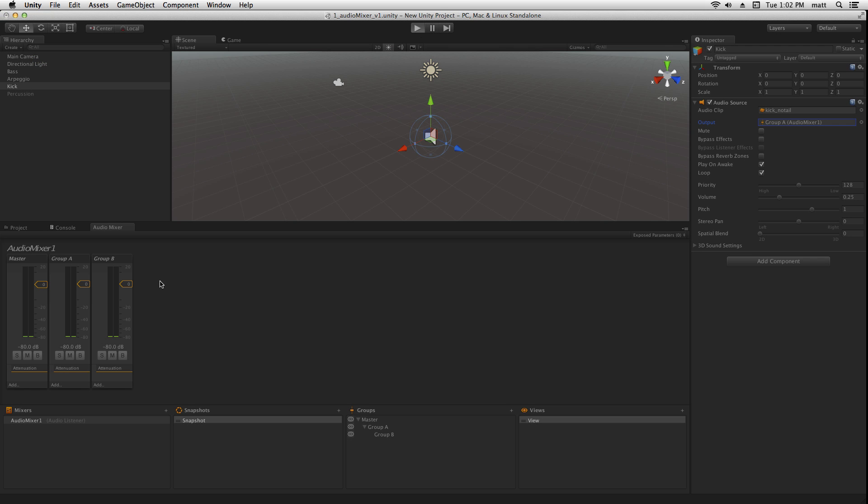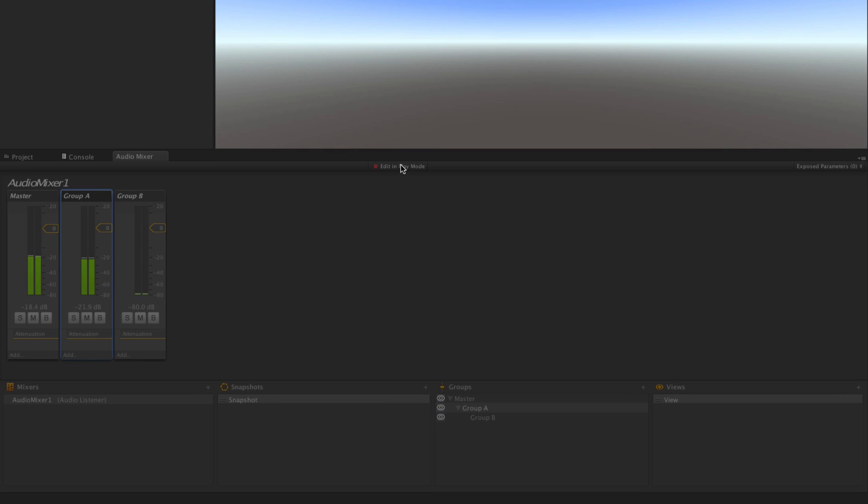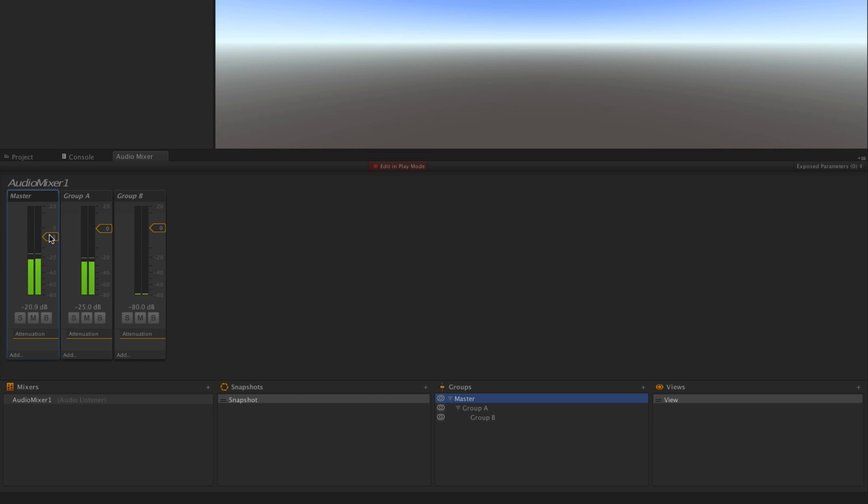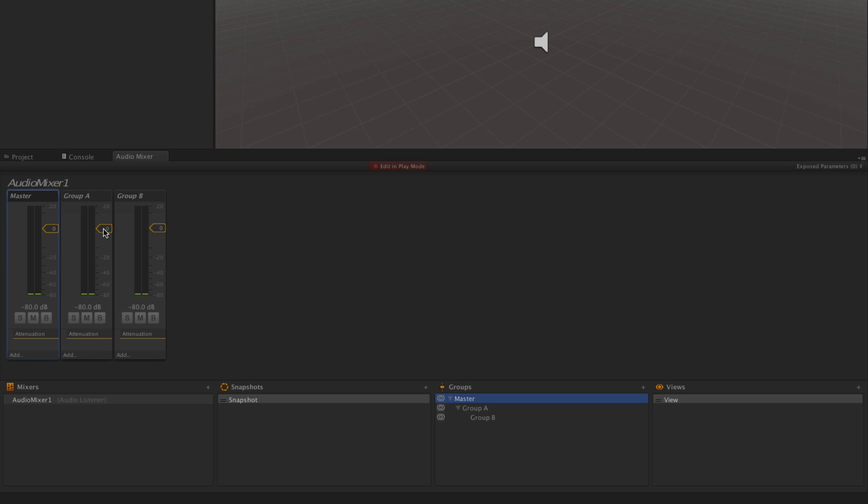Now, if we play, activate edit in play mode. You'll notice that when we turn down Group A, we can turn down the kick drum independently, because it's now on its own group.